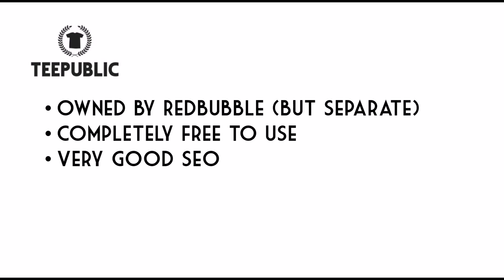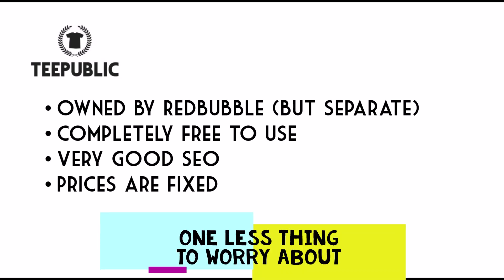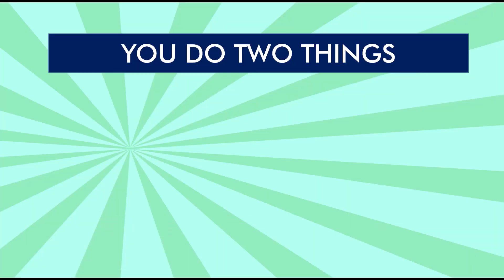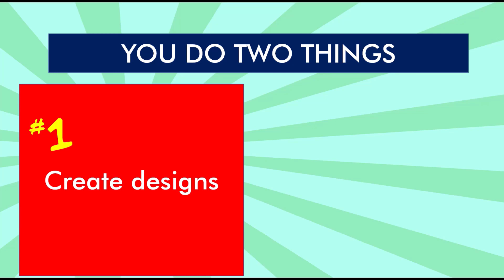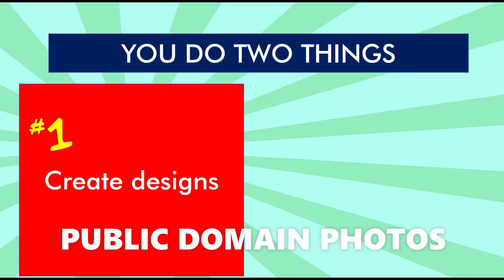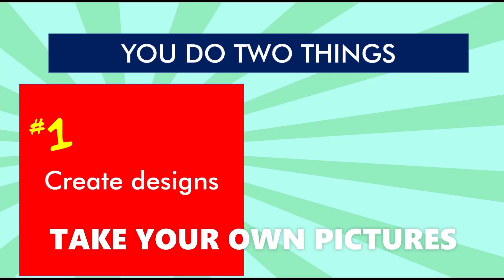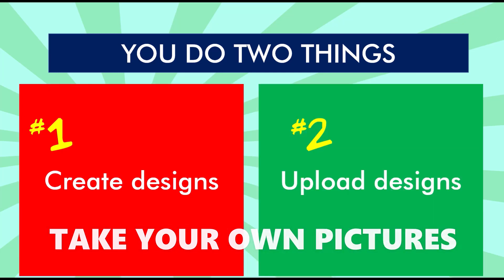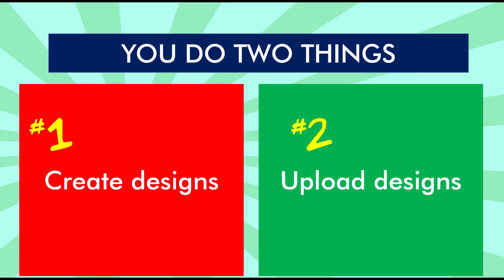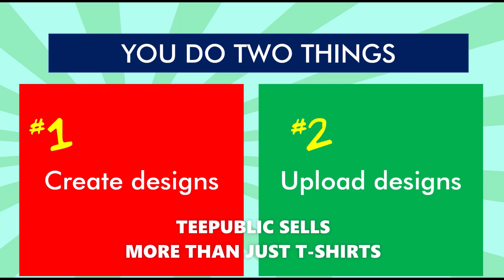Another thing I like about TeePublic is that the prices are fixed. And what I like about that is it's a really simplified, streamlined website. You don't need to worry about margins. You just have to upload some designs. Really, there's two things here to be successful on TeePublic. Number one, you want to create designs. So you can use public domain photos. You can do funny text designs. You can even take your own photographs with your own camera and use that to create designs. Then number two, you want to upload those designs into TeePublic and you'll have to modify them into different products.